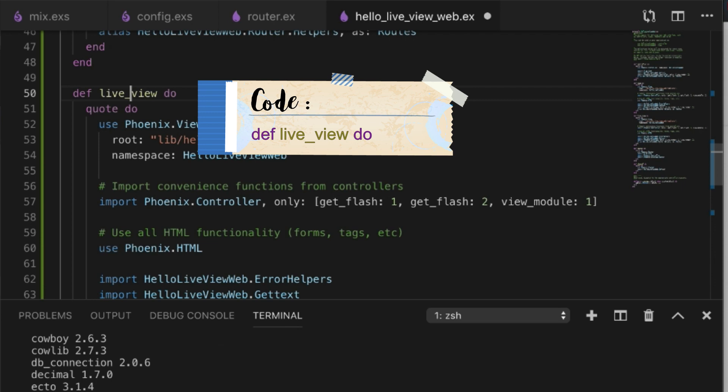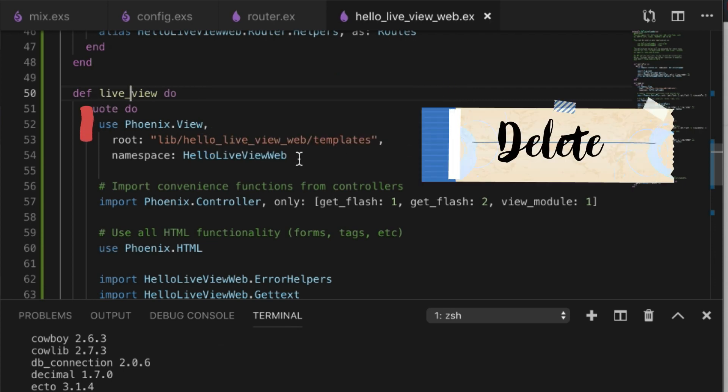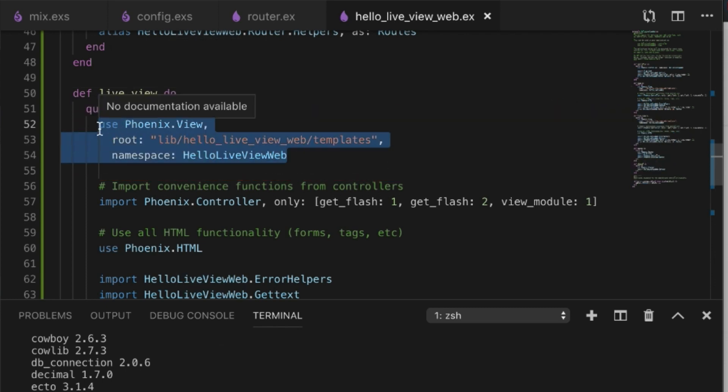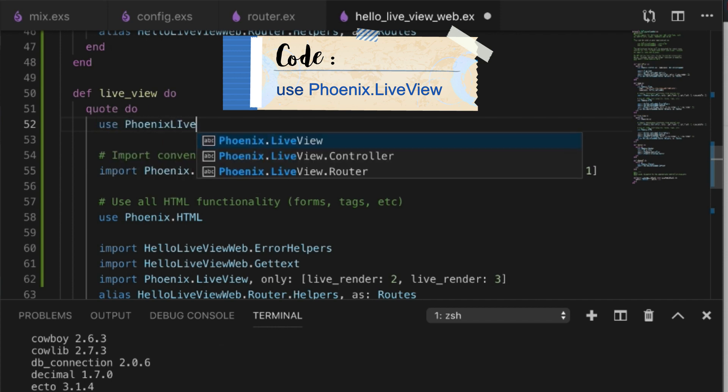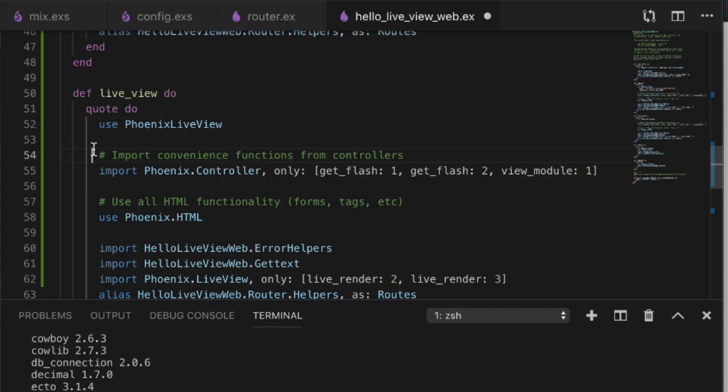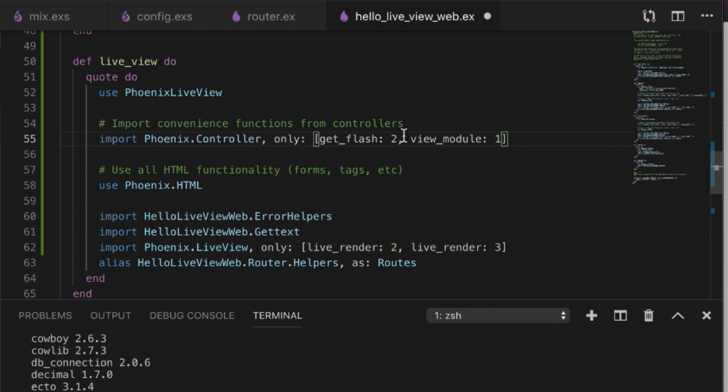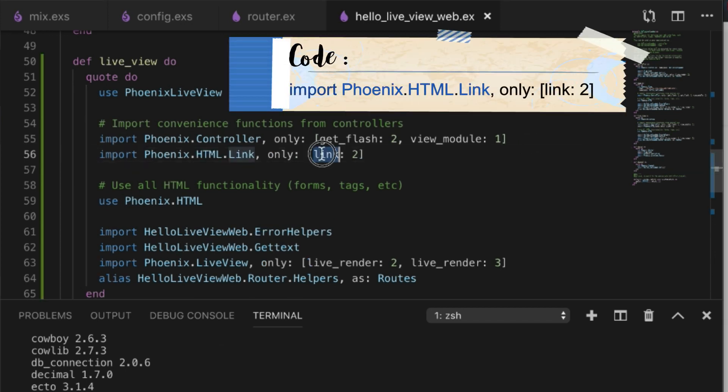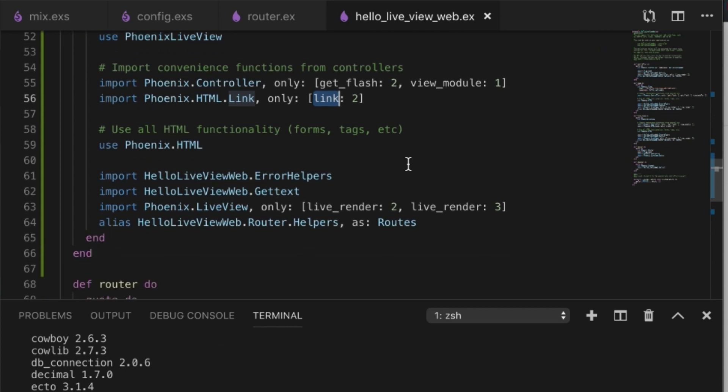I'm going to paste it again but change it to say live_view instead. We're not going to need this part, but we will need use Phoenix.LiveView. I don't use this one, but I actually do use link, so I can use the link function within my LiveView.